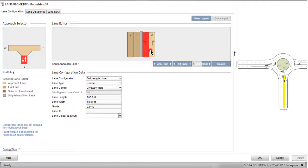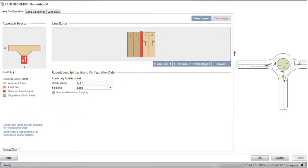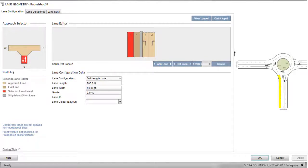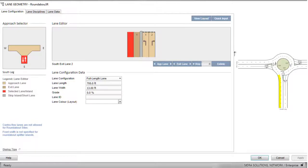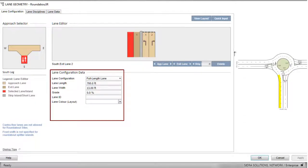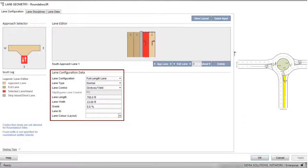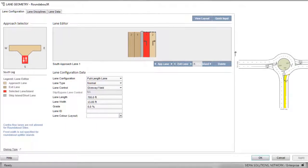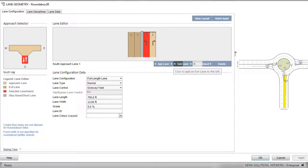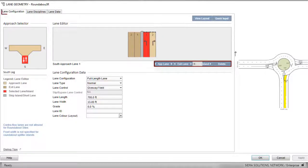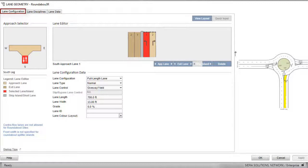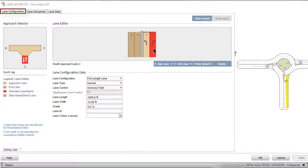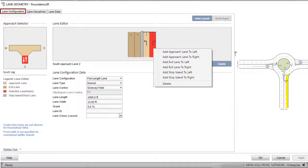You can select an approach lane or an exit lane by clicking a lane using the F2 and Shift F2 keys or using the mouse wheel. You can configure the selected lane using the parameters in the Lane Configuration data group. Approach Lanes, Exit Lanes, and Strip Islands can be added or deleted in this dialog using the command buttons below the Lane Editor picture under both the Lane Configuration and Lane Disciplines tabs. Add and Delete functions are also available when you right-click a lane or strip island in the Lane Editor picture under both tabs.